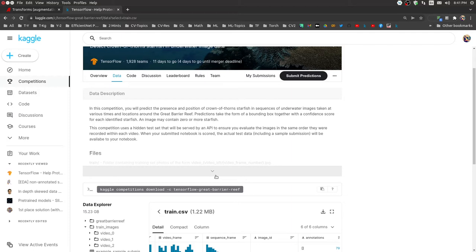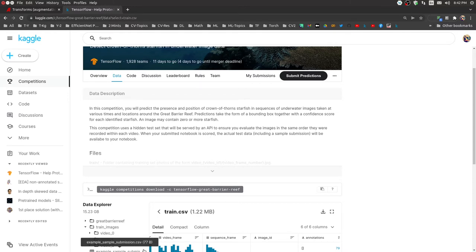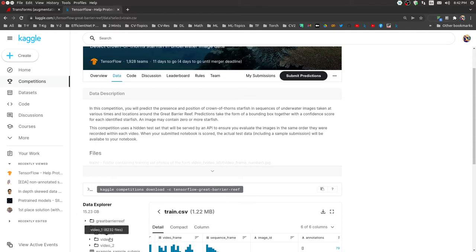The total dataset is 15.23 GB, so for actual deep learning modeling you'd mostly need to depend on Kaggle GPU or Colab GPU. For this particular notebook, however, I've downloaded the entire data locally because I only need a single image for the image augmentation and don't need much processing power.